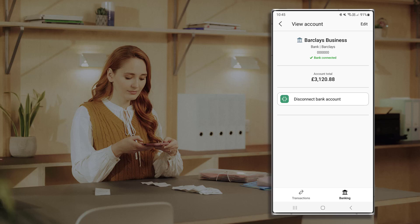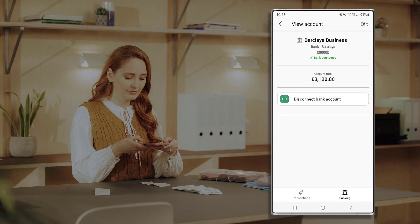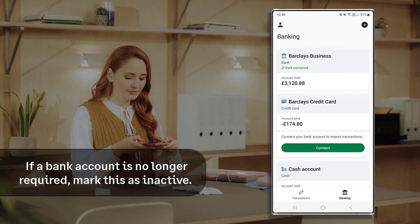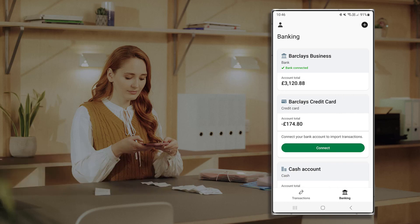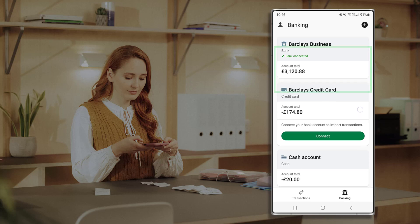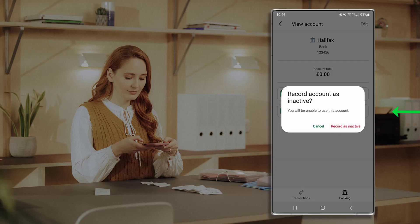To save your changes, press Save. You'll return to the View Bank Account window. If a bank feed is connected and you would like to disconnect it, press Disconnect Bank Account. If you no longer use an account, marking it as inactive prevents transactions being created for that account. You can't mark an account as inactive if a bank feed is connected — you'll need to disconnect your bank feed first. To mark the account as inactive, press Record Account as Inactive.